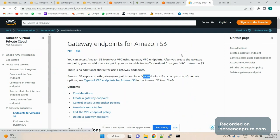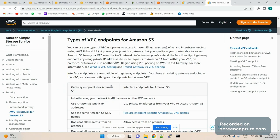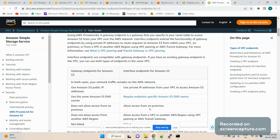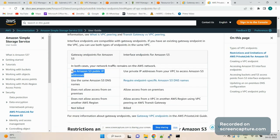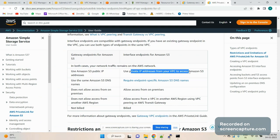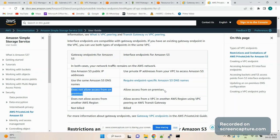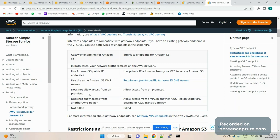There are two types of endpoints: gateway endpoint and interface endpoint. This might come up in interview questions — what is the difference between them? When it comes to S3, both remain in the AWS network, but the gateway endpoint uses S3 public addresses whereas the interface endpoint uses private IP addresses from the VPC, because it attaches a network interface when created. Also, the gateway endpoint does not allow access from on-premises.